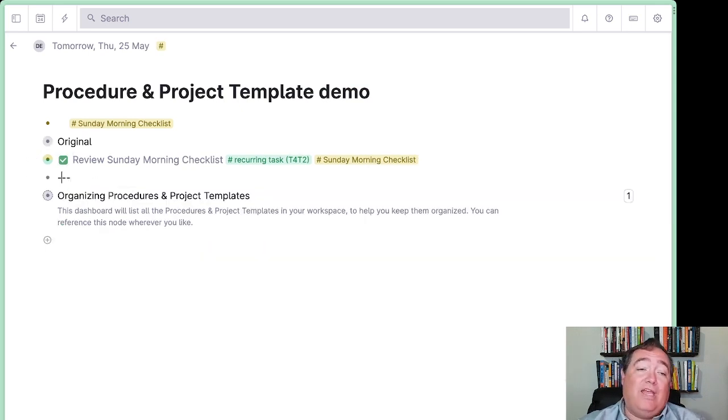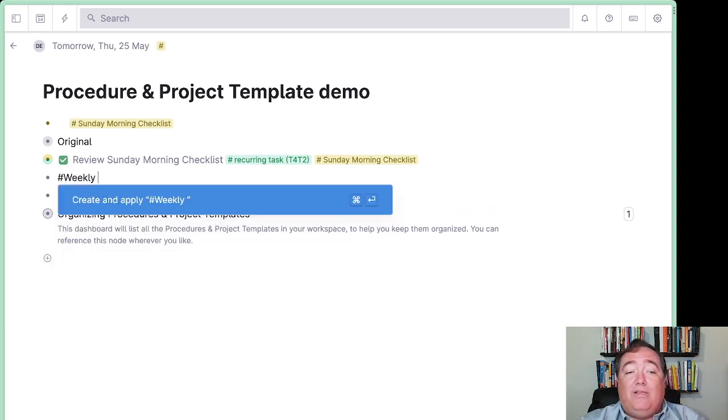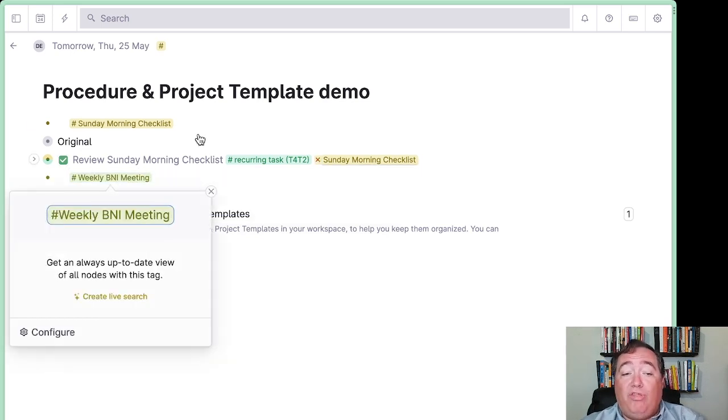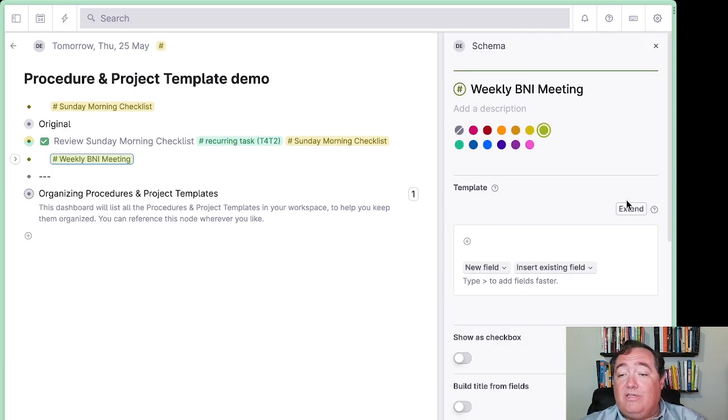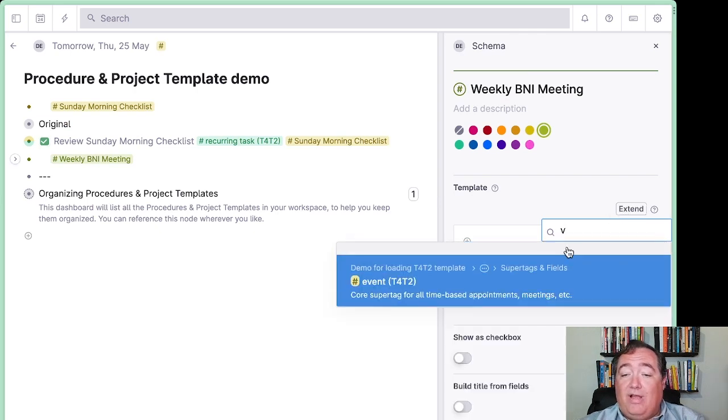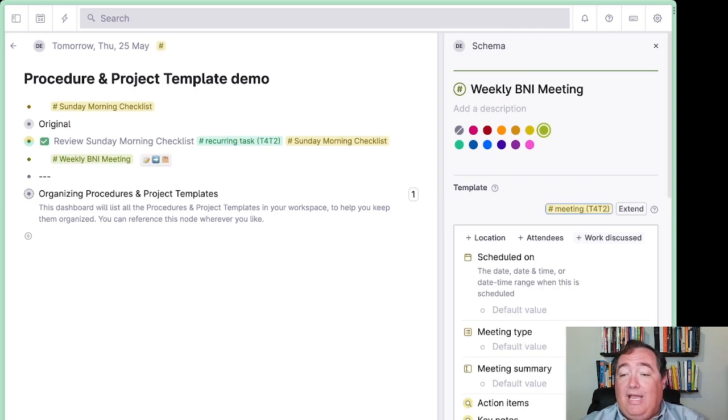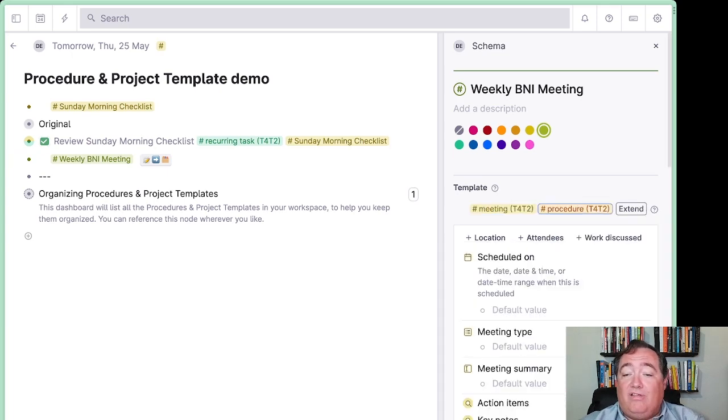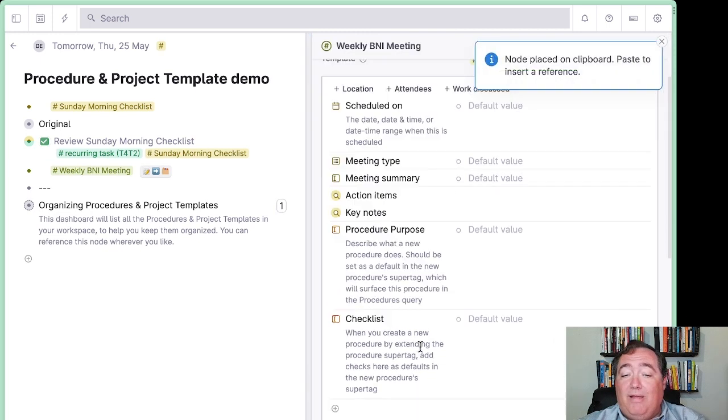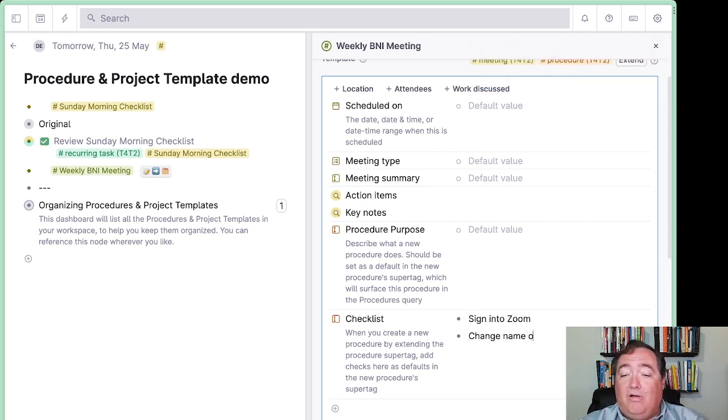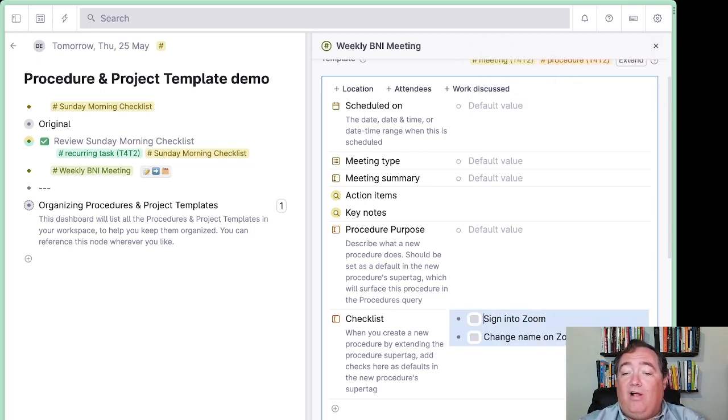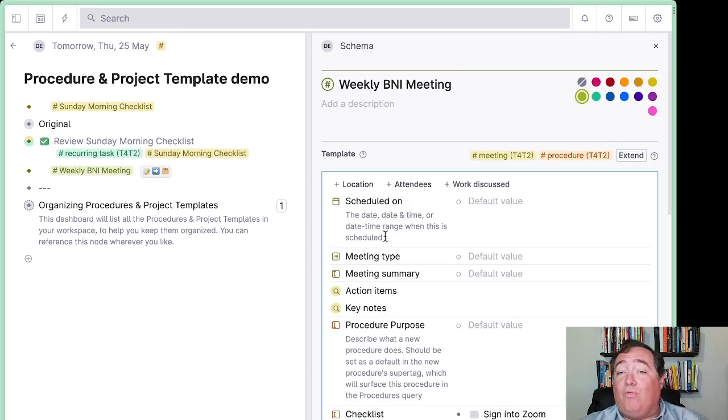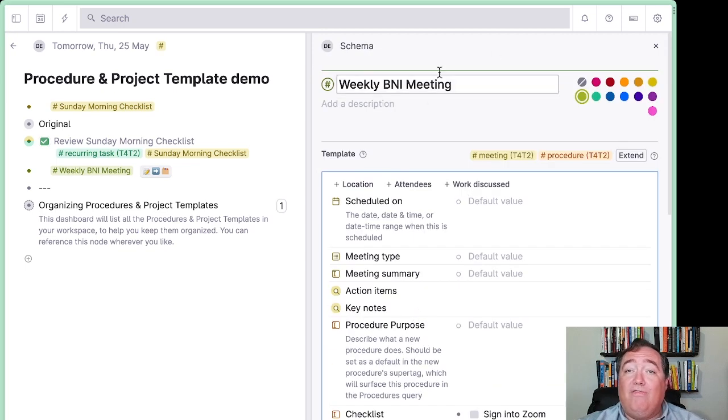You can also say I have a weekly BNI meeting that needs a procedure attached to it, as well as it's also an event. I can extend both event and procedure. So I can get, in fact, this is more of a meeting, so I'll extend meeting. And I'll extend procedure. And having done so, I can then, in this event weekly BNI meeting, I can add my checklist, sign into Zoom, change name on Zoom, and whatever else. And then every time I run this meeting, I can have default set for what the meeting is. The meeting template needs to be, but I can also have default set for the procedure.